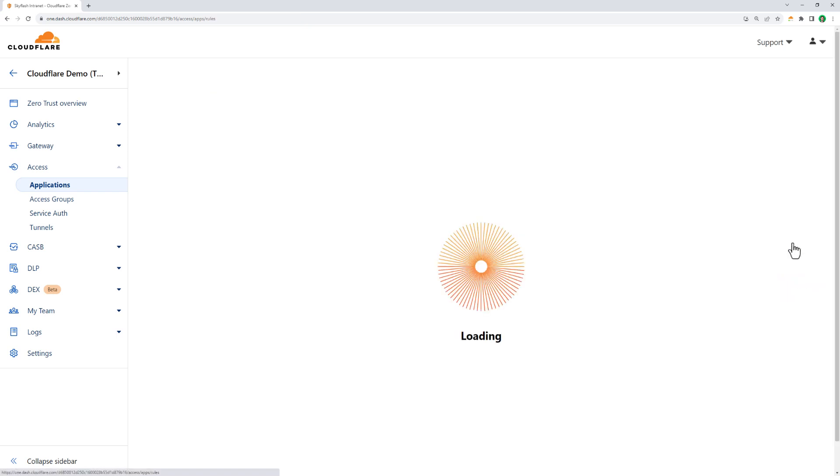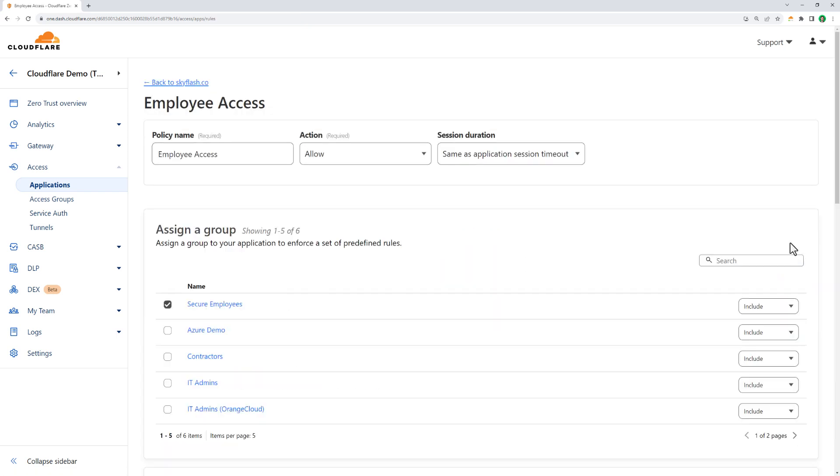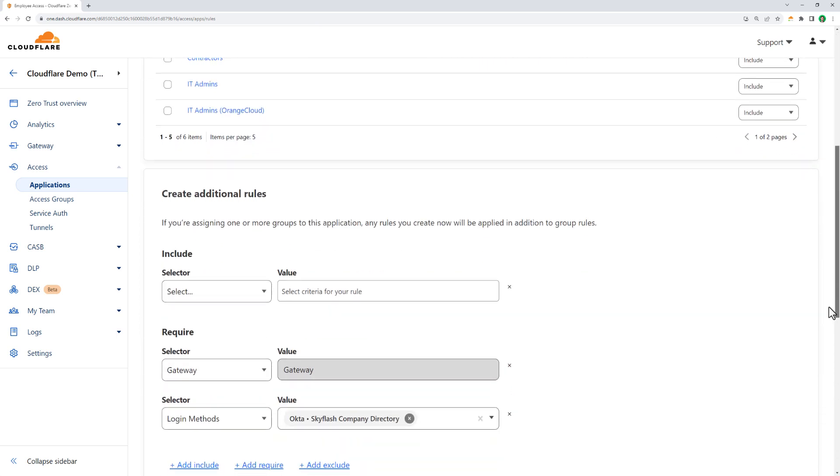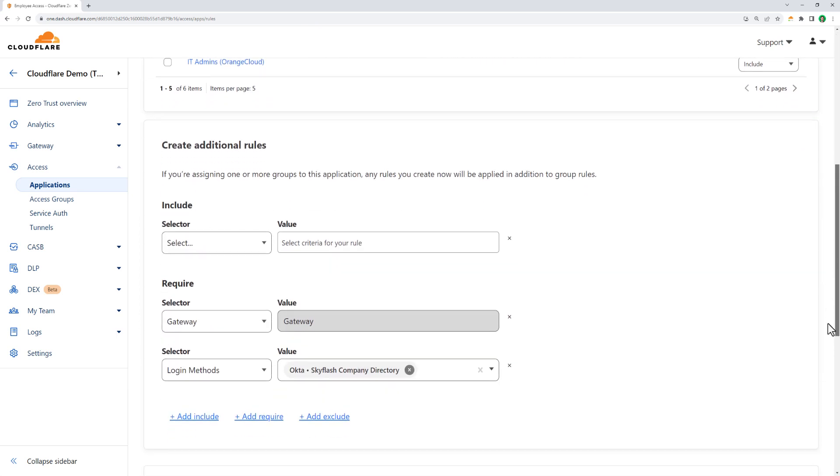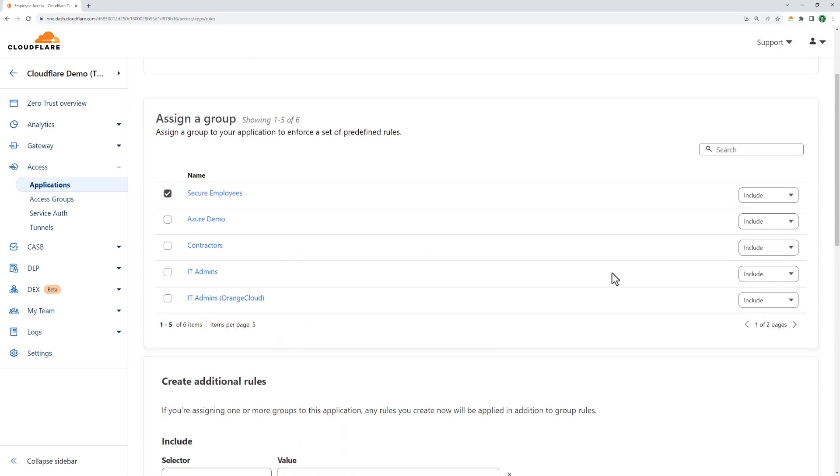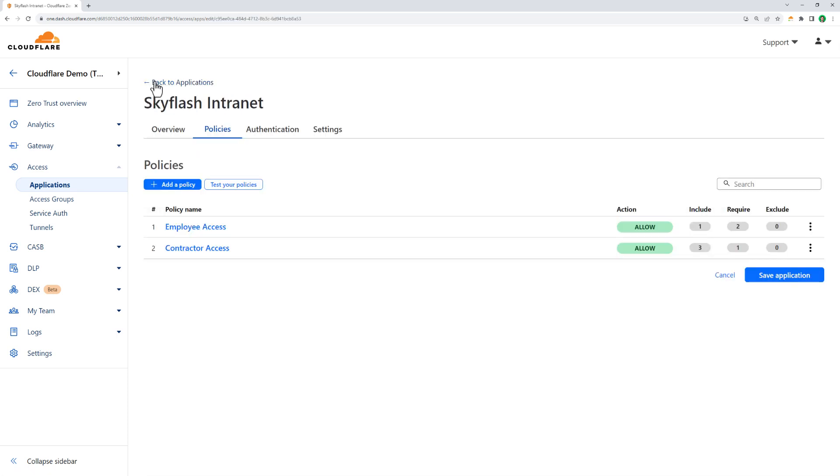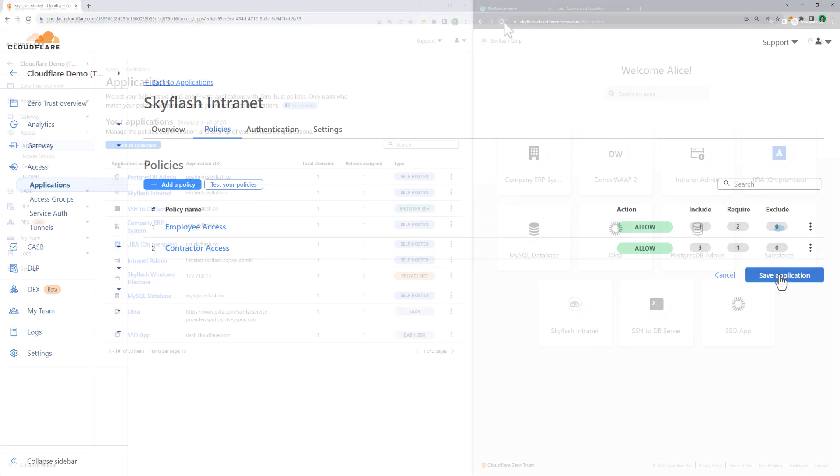Let's take a look at the policy that defines employee access. Here, you can see we've assigned this policy to a group called Employees, which we've defined from group names in our corporate Okta. You can also see we've added several requirements, one for Okta, and another enforcing the use of Cloudflare Gateway. This means for all users managing this policy, all the traffic from the user has to be on-ramped to Cloudflare's network via their device client or some other means before it'll be permitted through.